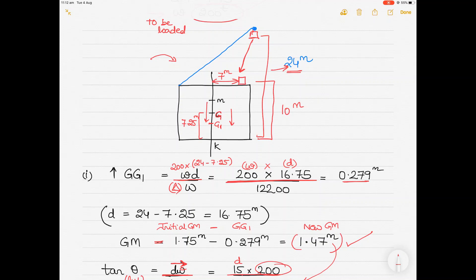I hope you understood the solution. You basically have to focus on the vertical shift in the center of gravity of the vessel, as well as the horizontal transverse movement of the cargo and how it causes a listing moment. Let me know what you thought about the solution and whether you understood how to solve the question. Thank you for watching and supporting the channel.